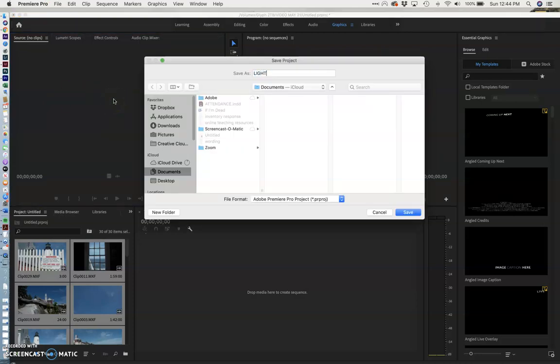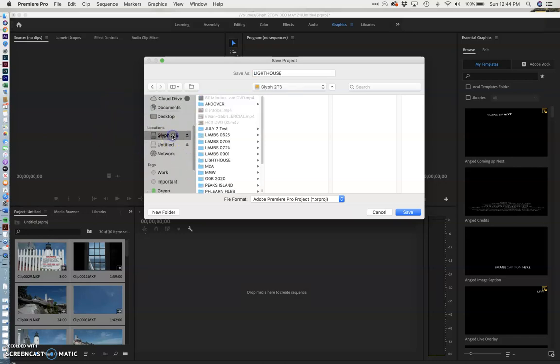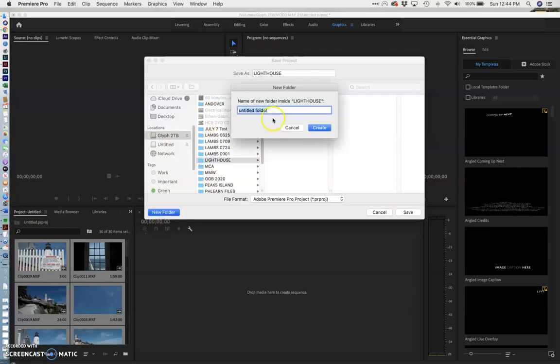And the right name is going to be lighthouse and it's not going to be in my documents but it's going to be on my portable hard drive in the right folder. And I'm going to make a new folder right here. And I'm going to call it project.